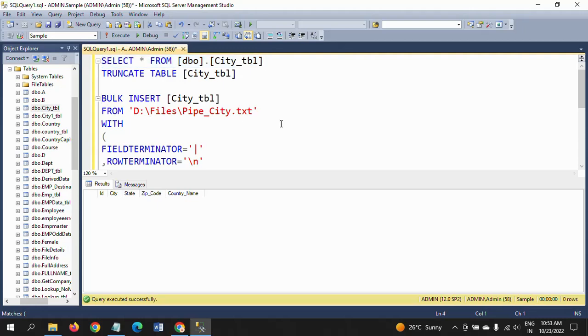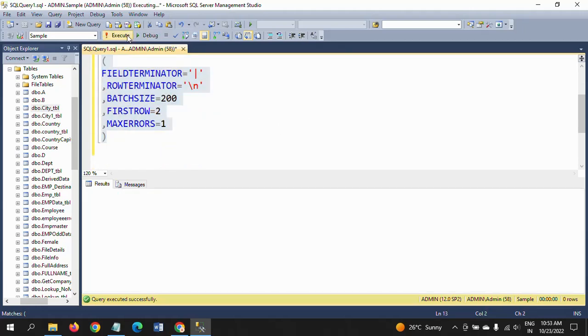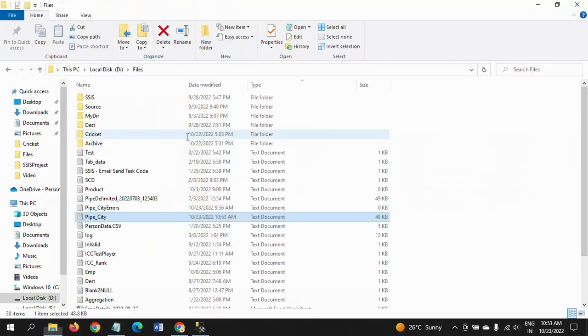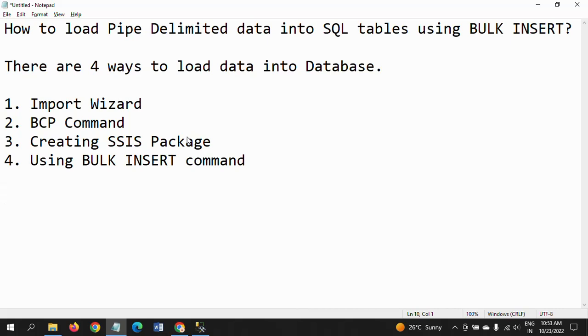And run the code. Then it will load in five batches.